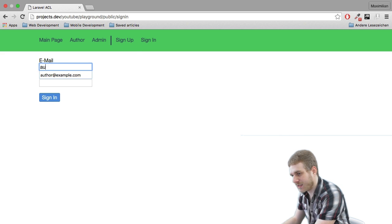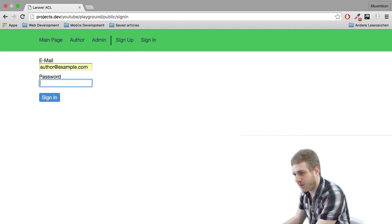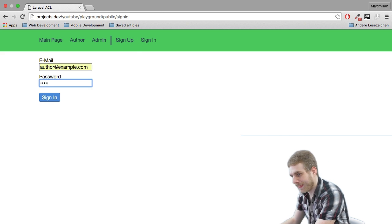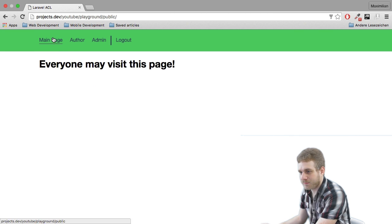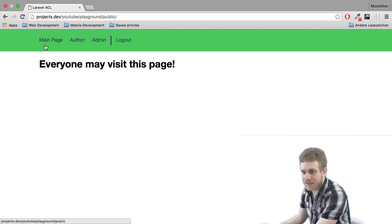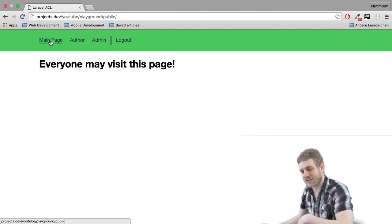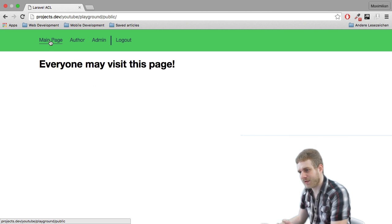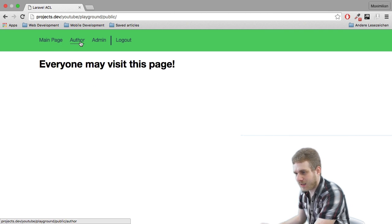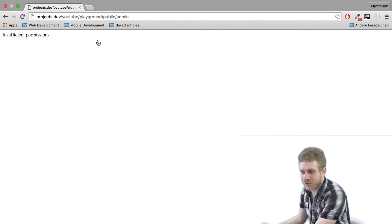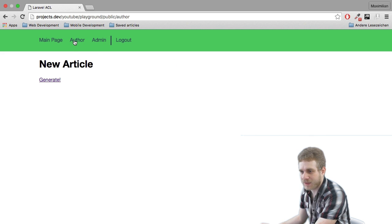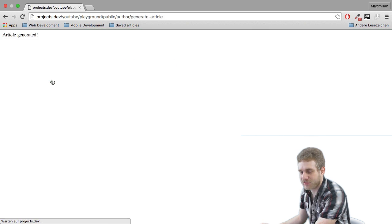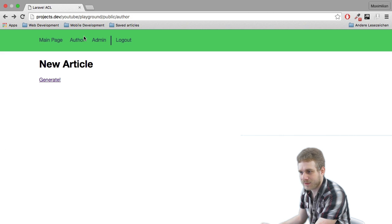Let's log out and let's try signing in as an offer. Now I may access the main page which is accessible by everyone. I may not access the admin page but I may access the offer page. I also may click this generate article link which says article generated.